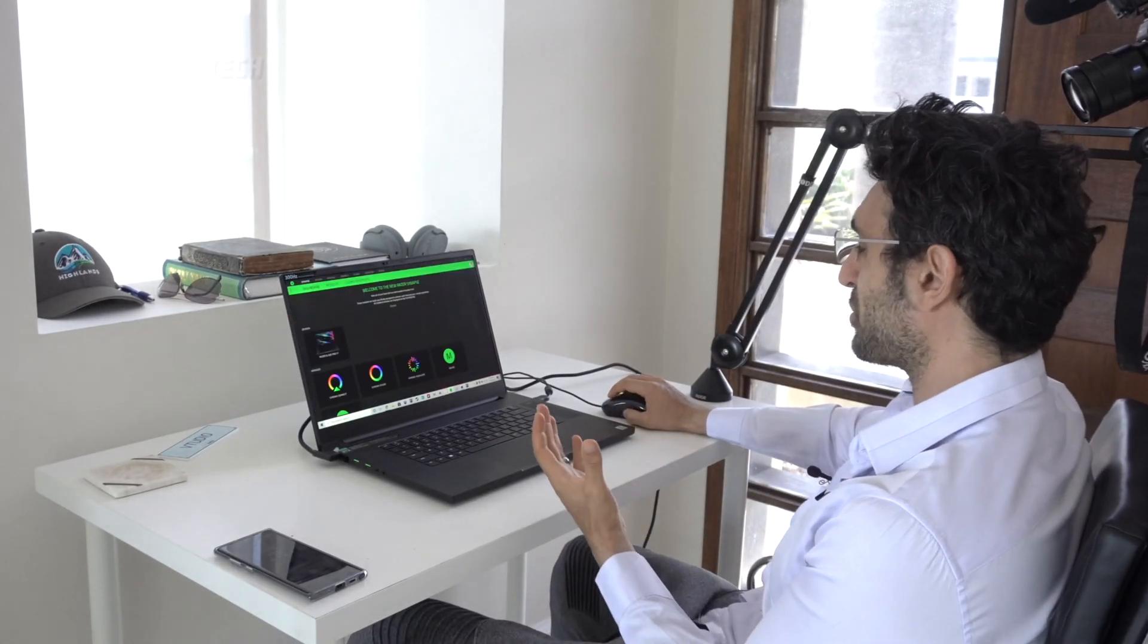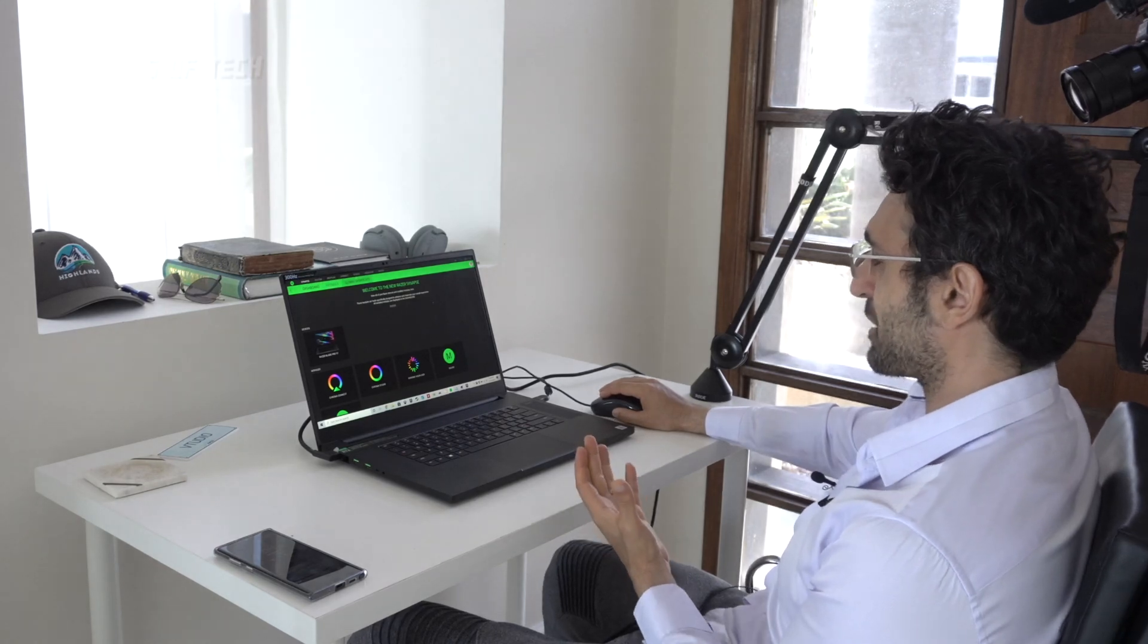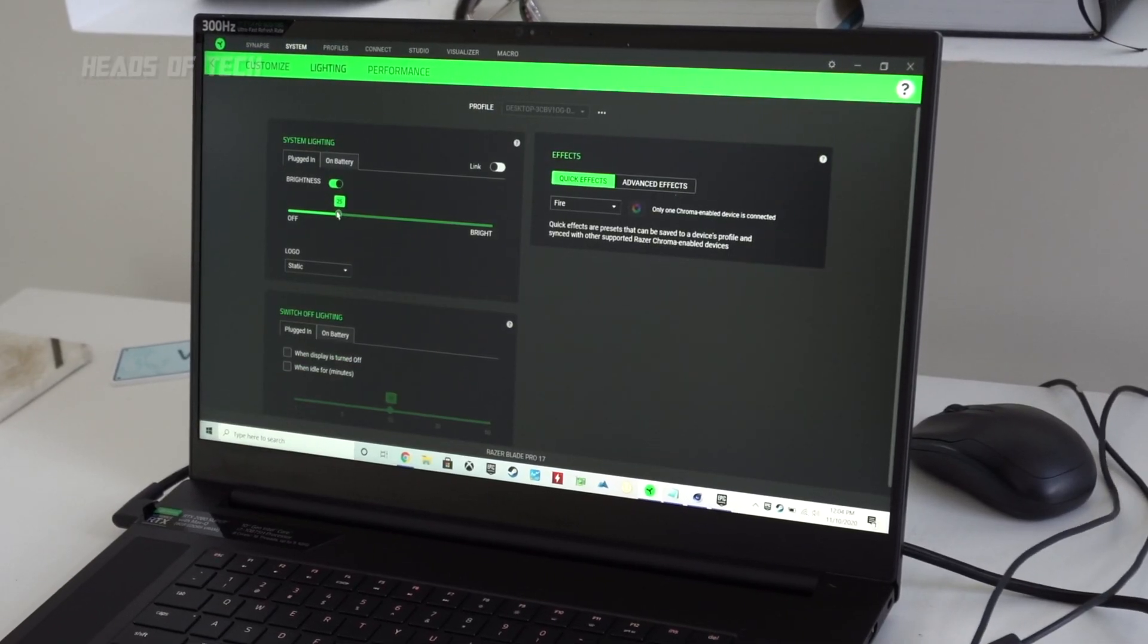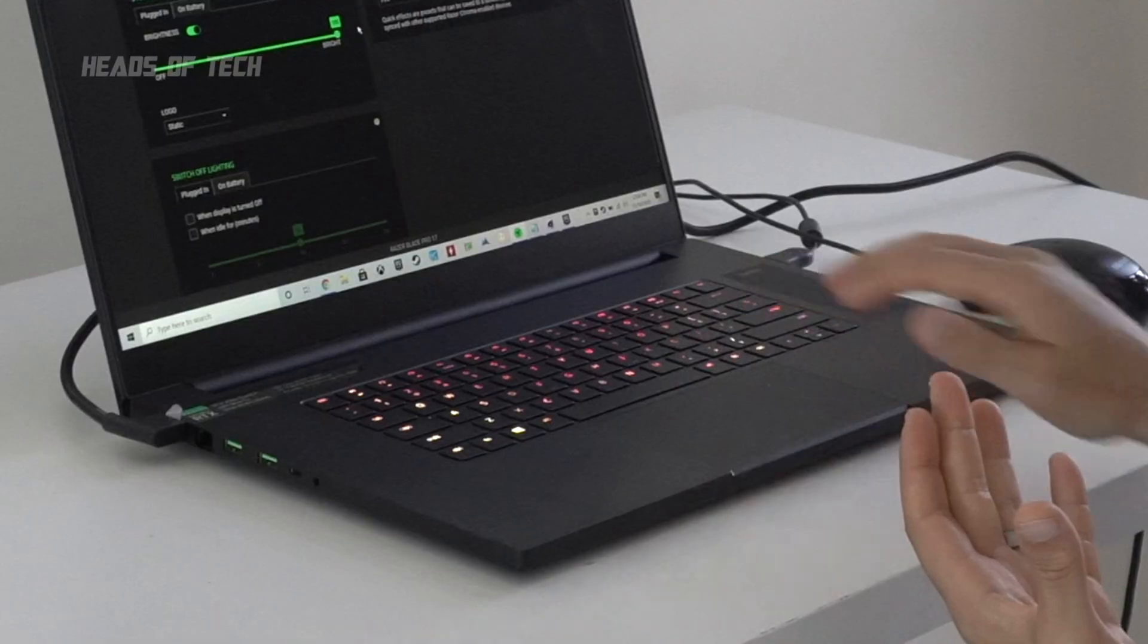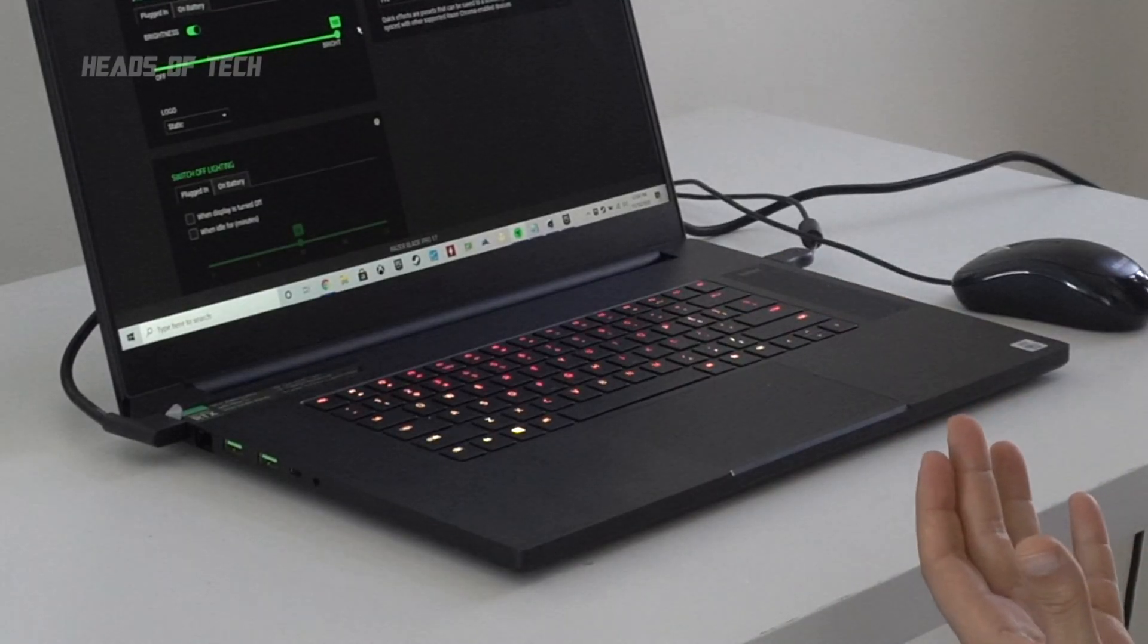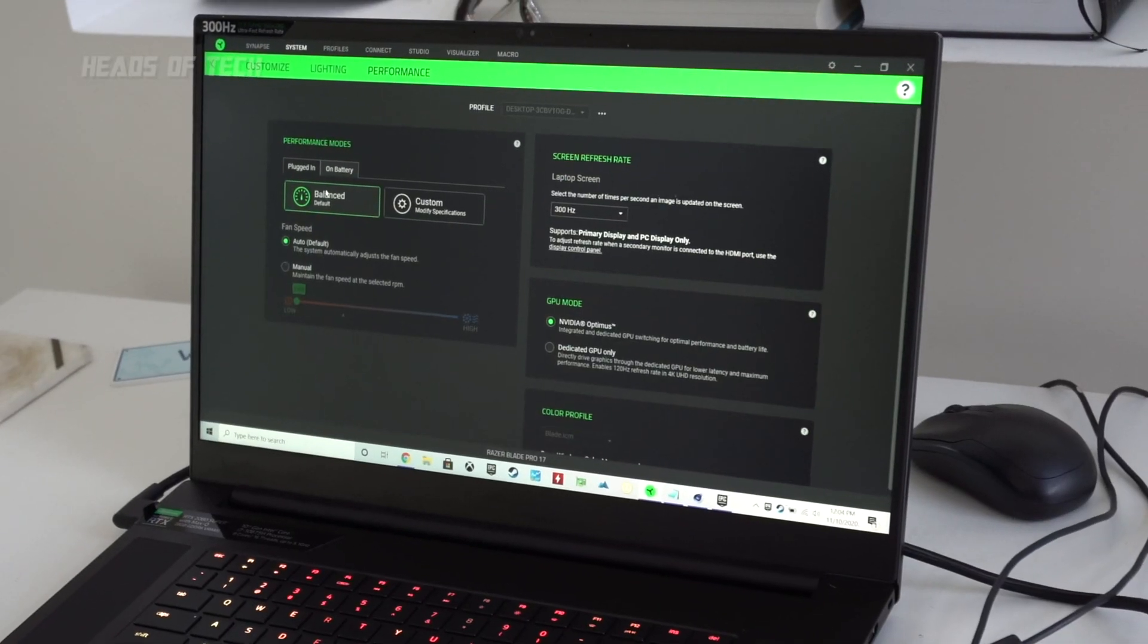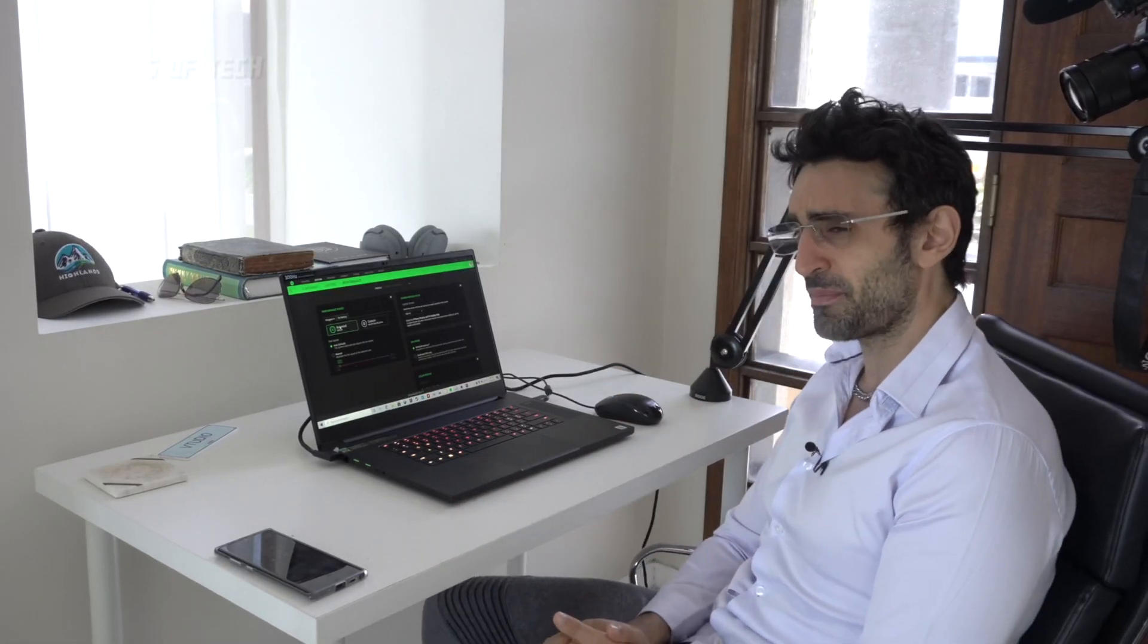Next up, I want to show you some of the controls that you get in this system. Look at this dashboard. You go inside system, you can customize the lighting. I can make it all bright, look at that. I've got a nice little fire pattern on my keyboard. Pretty good. Performance, I usually set it to balance because it seems to work the best.